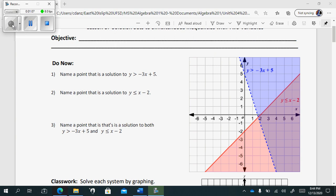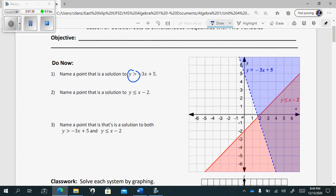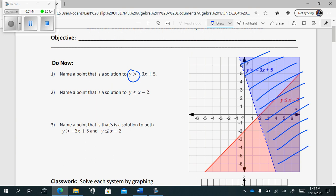So what we can see they're asking us about in the Do Now is inequalities. Number one is talking about the line graphed in blue with the blue shading. You can see that it's crossing the y-axis at five, and it has a slope of negative three — it went down three over one. It's a dashed line because it's not equal to. And since it says y is greater than, you shade up.